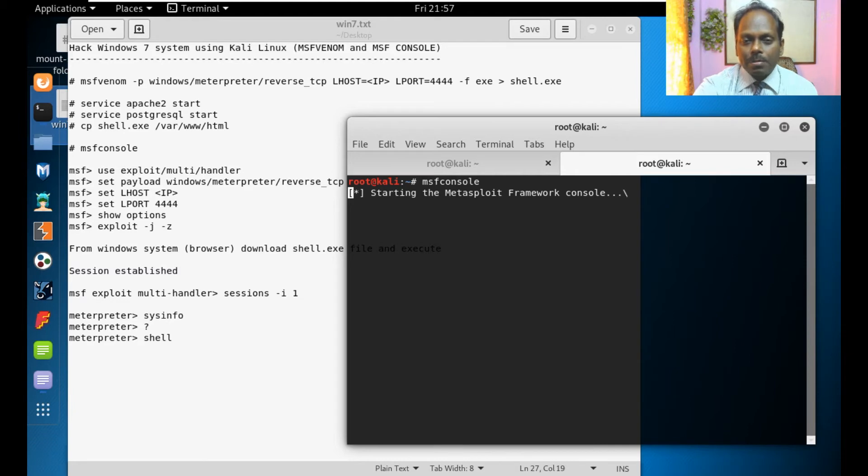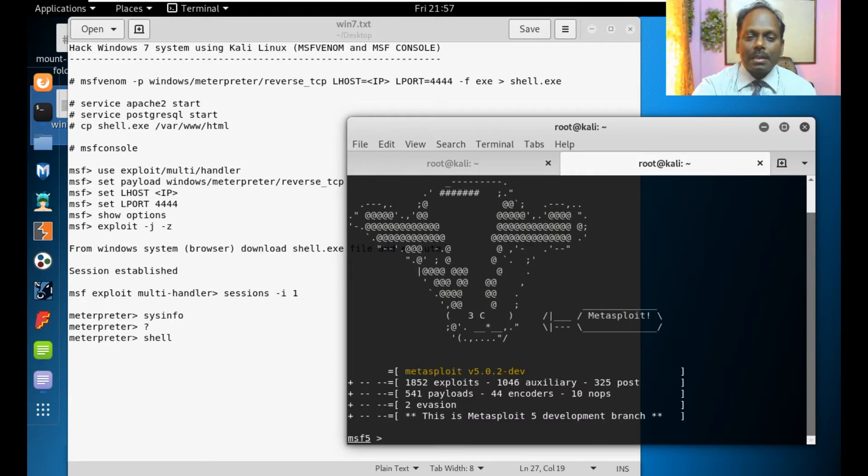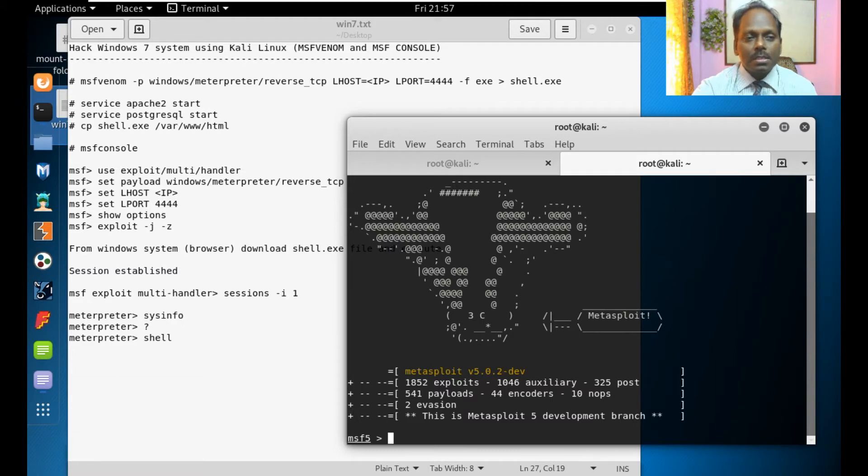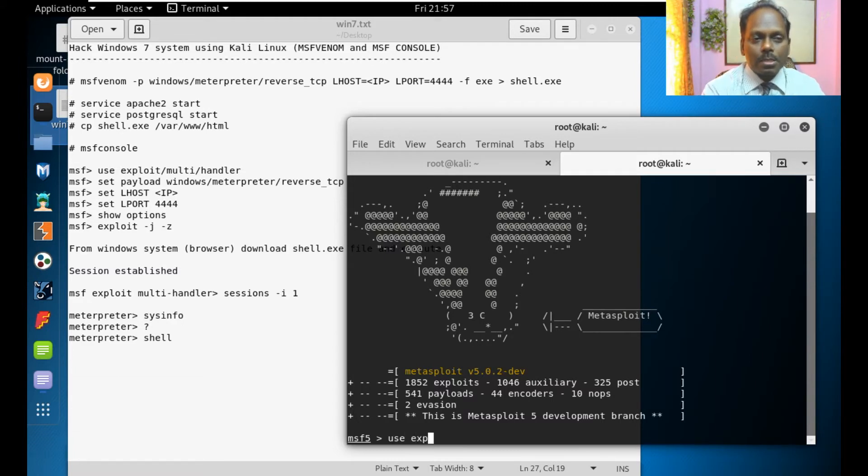Normally hacker keeps the console open. Any type of request whoever accepts the trojans will be notified here. Use exploit multi handler.